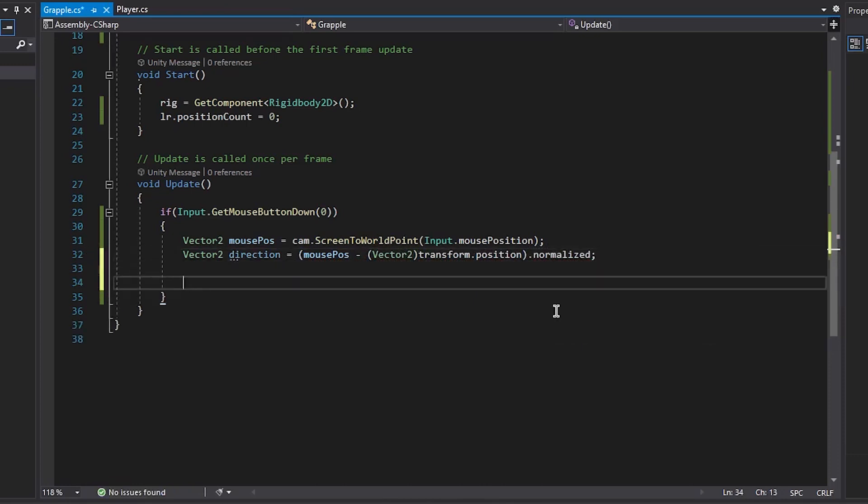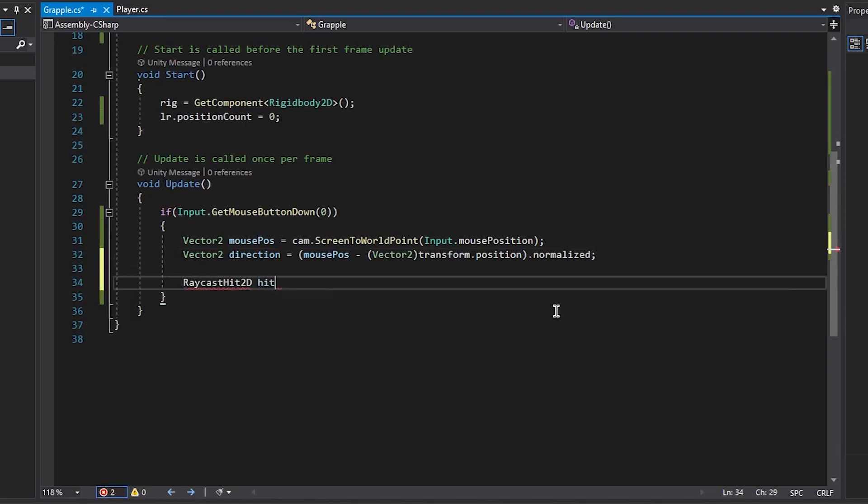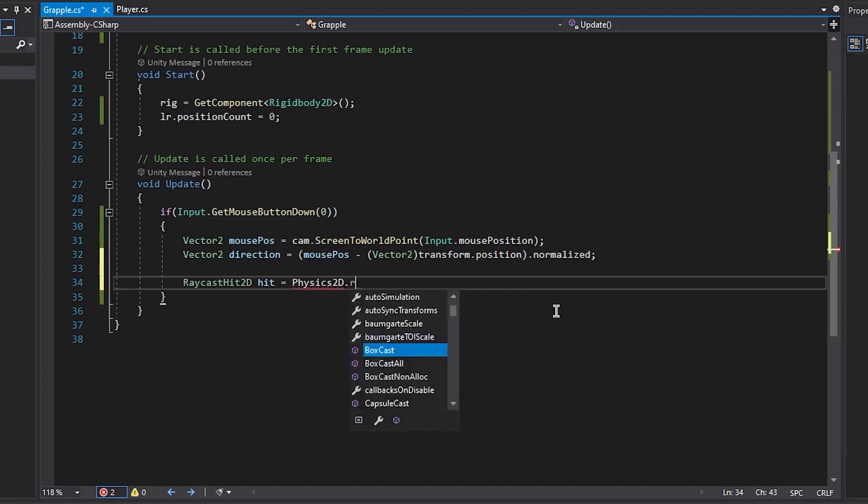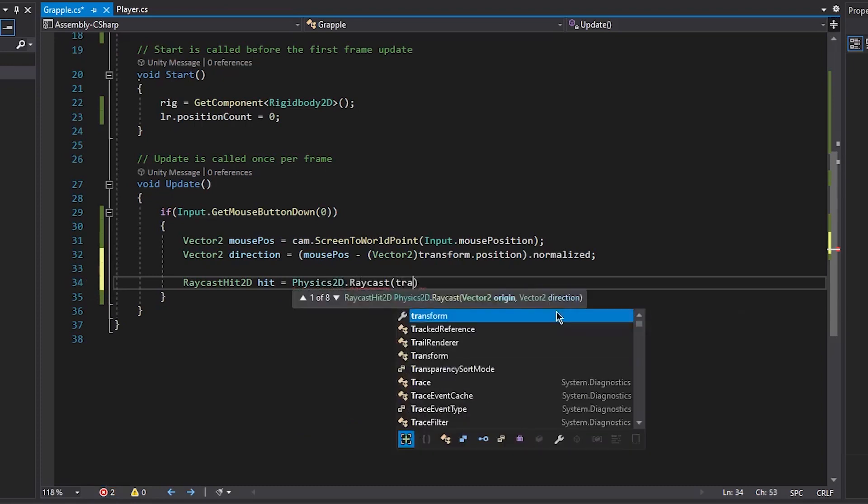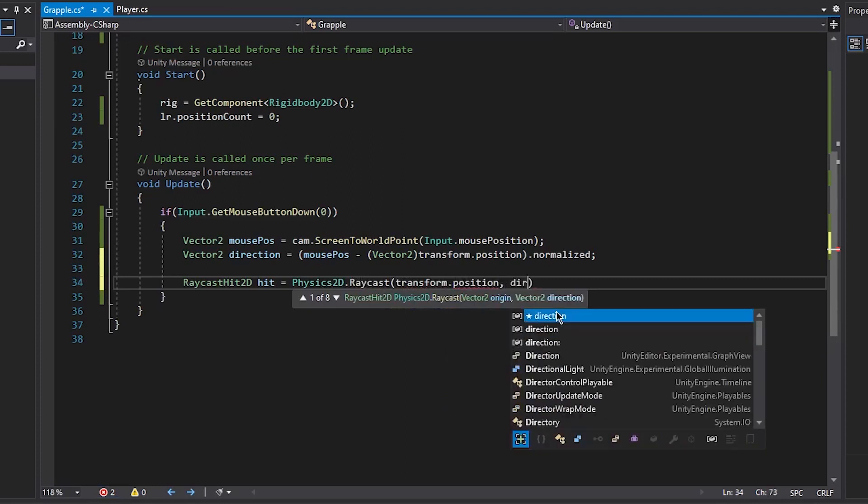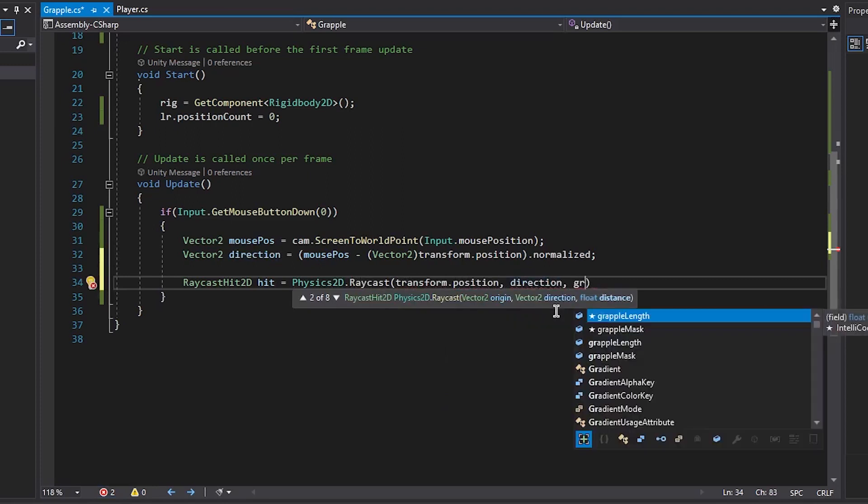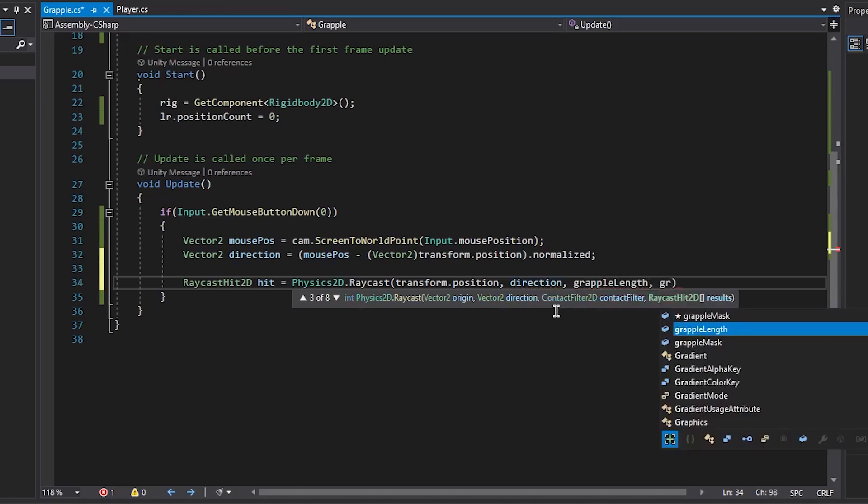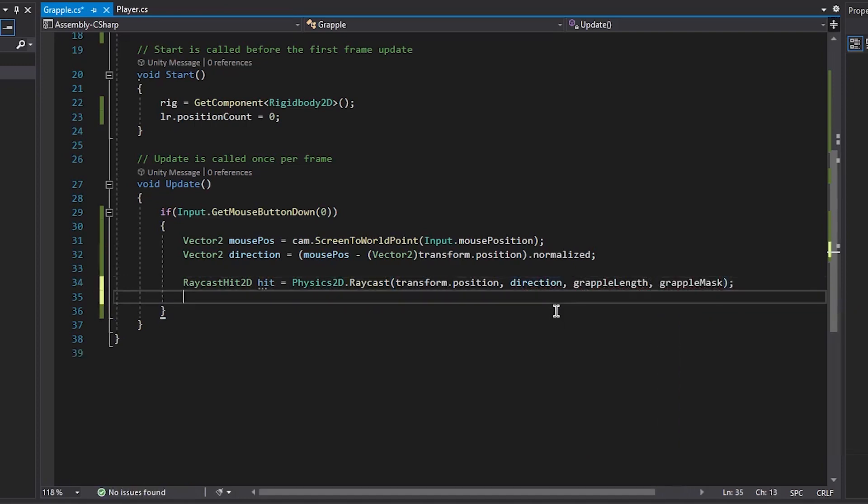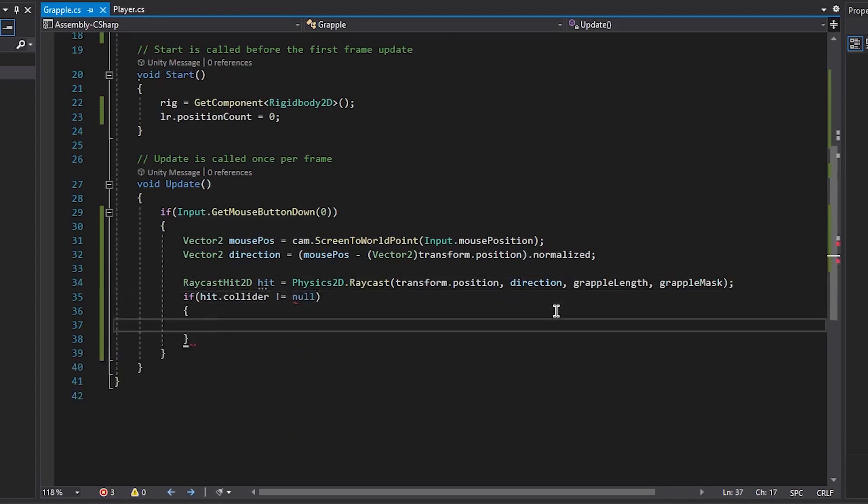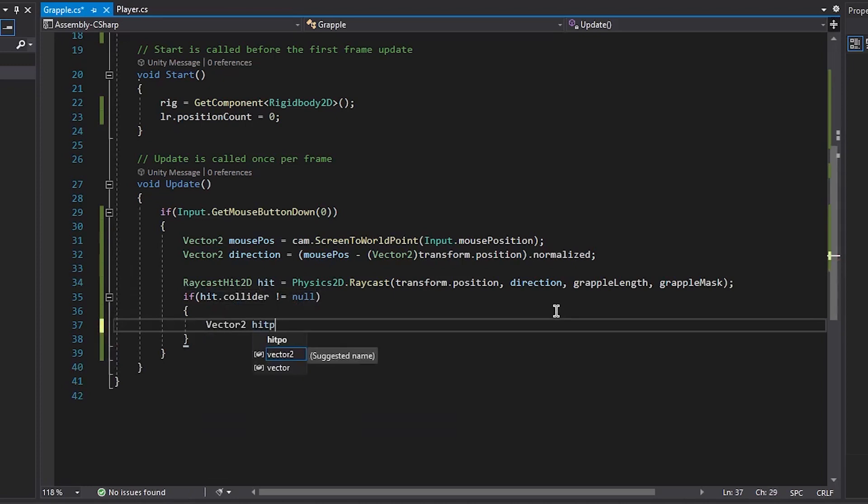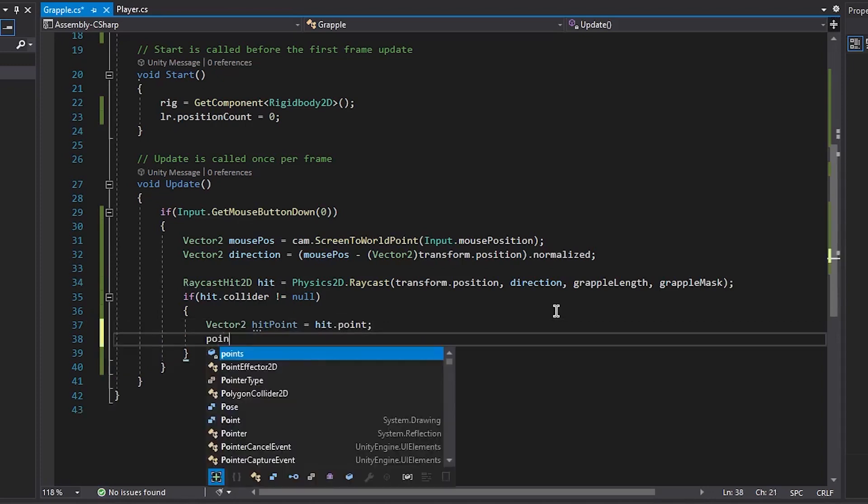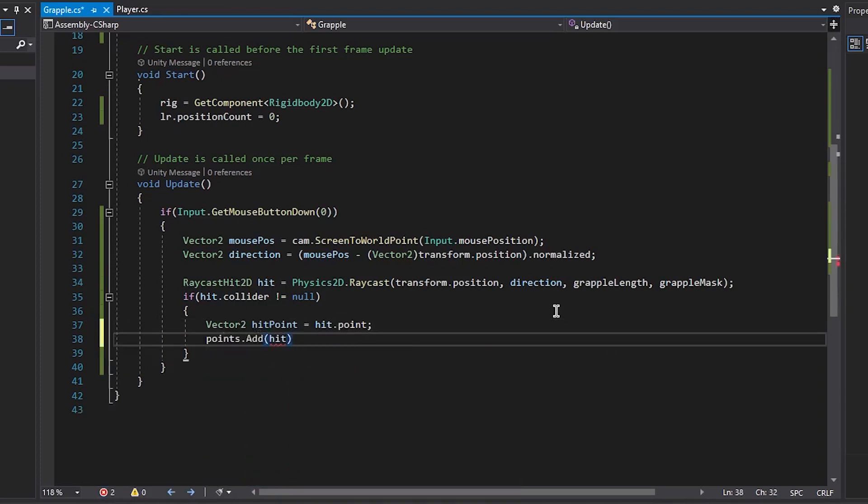Next we're going to create a new raycast hit, make sure it's 2d. And set it equal to physics2d.raycast, we're going to raycast from our transform.position, to the direction, with a max length of our grapple length, and we only want to hit what's on our grapple mask. Now we want to check to see if our hit has actually hit anything, so if collider is not equal to null, we then want to create a new vector2 hit point and just set that to hit.point. And then points, we want to add our hit point to it, just like that.